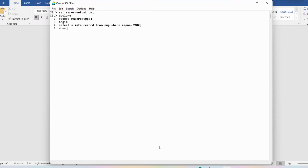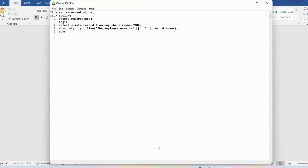From the 'record' variable I want to display the employee name, job, and salary. I'll write DBMS_OUTPUT.PUT_LINE, then in single quotes write 'Employee name is:', close the quotes, concatenate, then write record.ename, ending with a semicolon. Similarly, for the job I'll write DBMS_OUTPUT.PUT_LINE with 'Employee job is:', concatenate a colon, then concatenate record.job, ending with a semicolon.